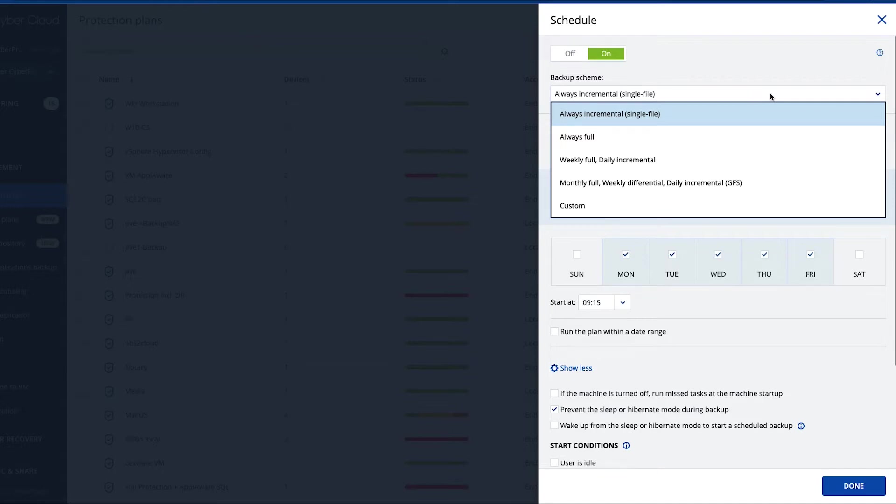Options include always incremental single file, always full, weekly full daily incremental, monthly full weekly differential daily incremental, the so-called GFS grandfather father son, and the custom scheme. Let's define them first.